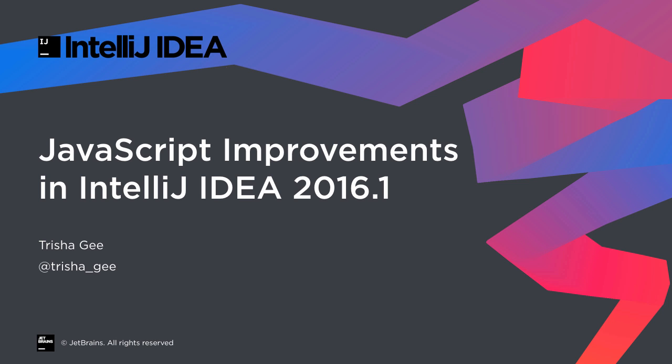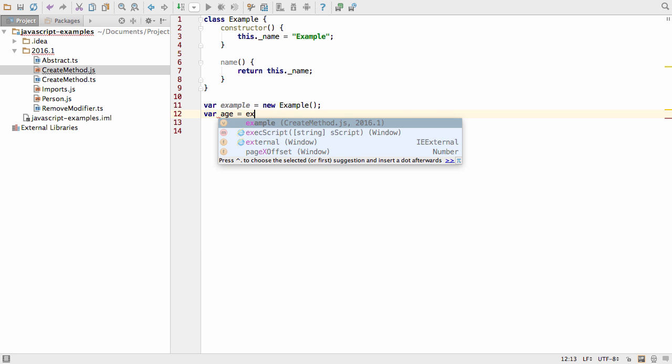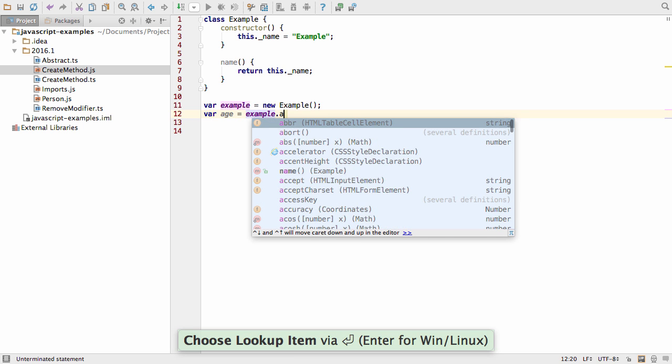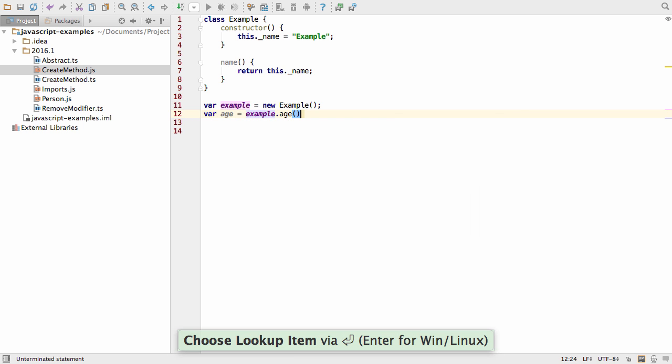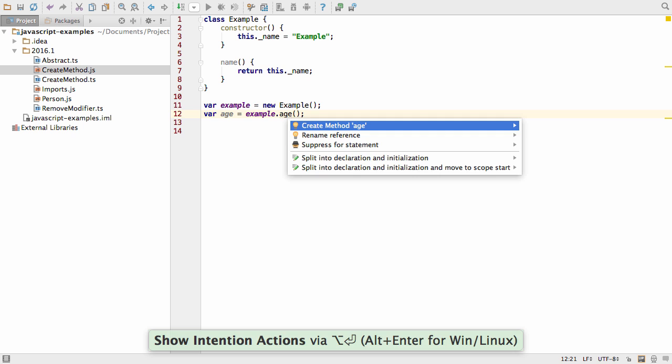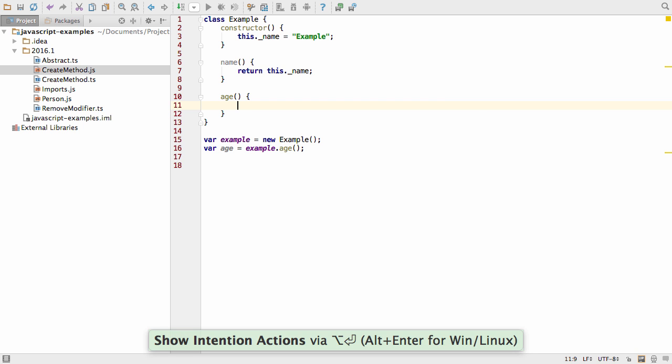IntelliJ IDEA 2016.1 has smarter coding support for JavaScript. ECMAScript 6 and TypeScript support new refactorings, for example, the ability to automatically create a method that doesn't exist.